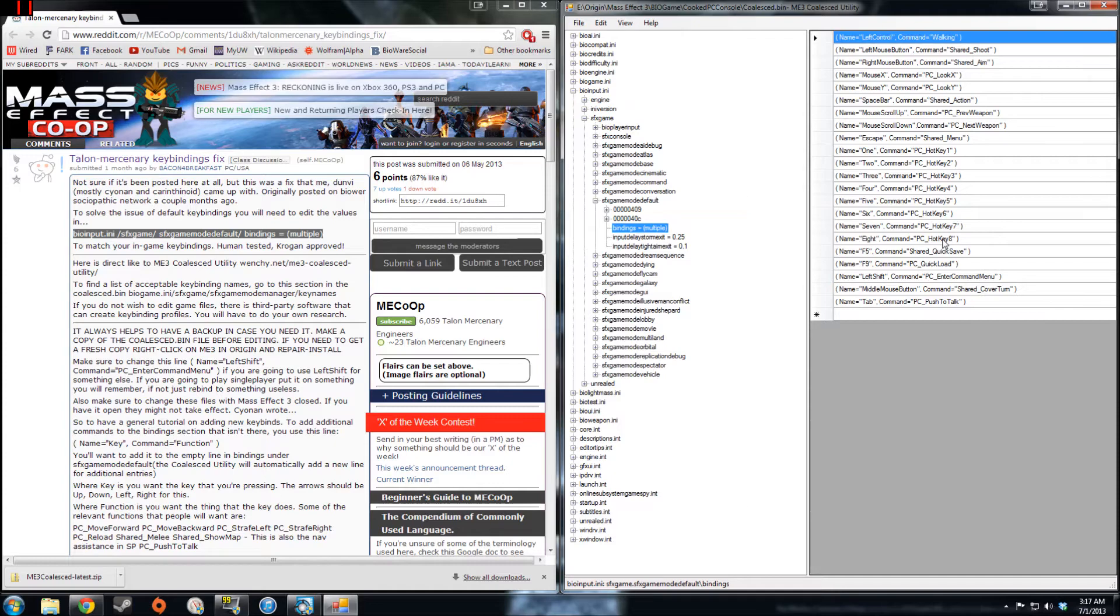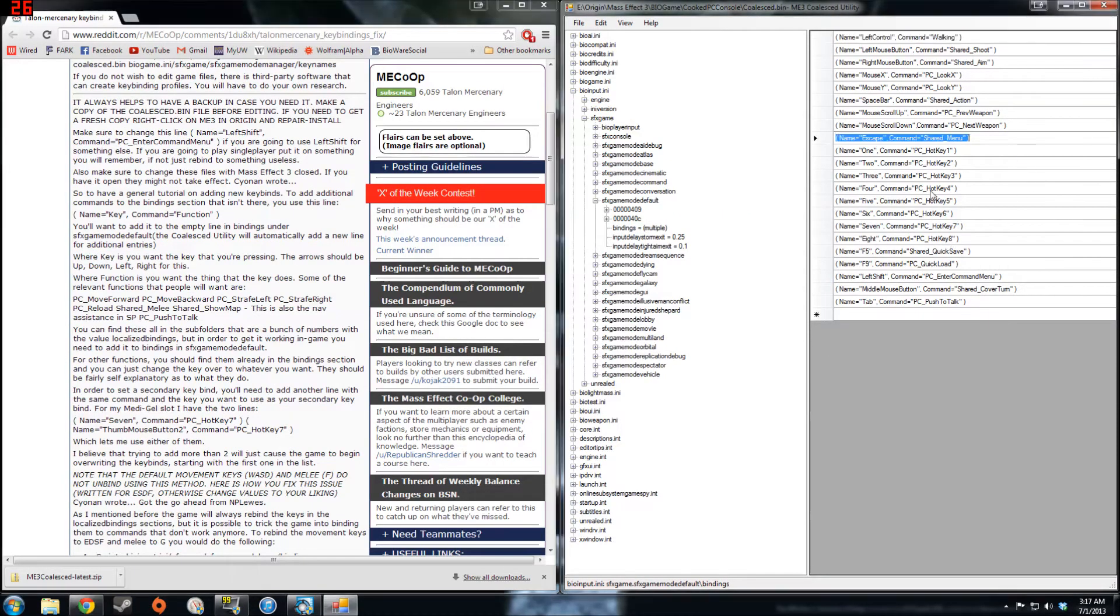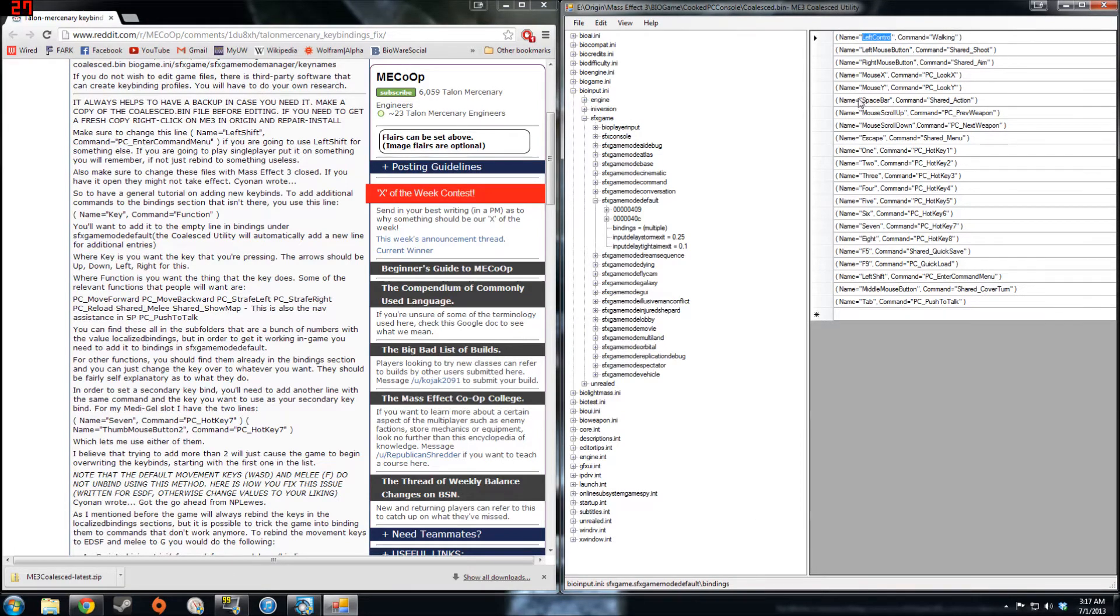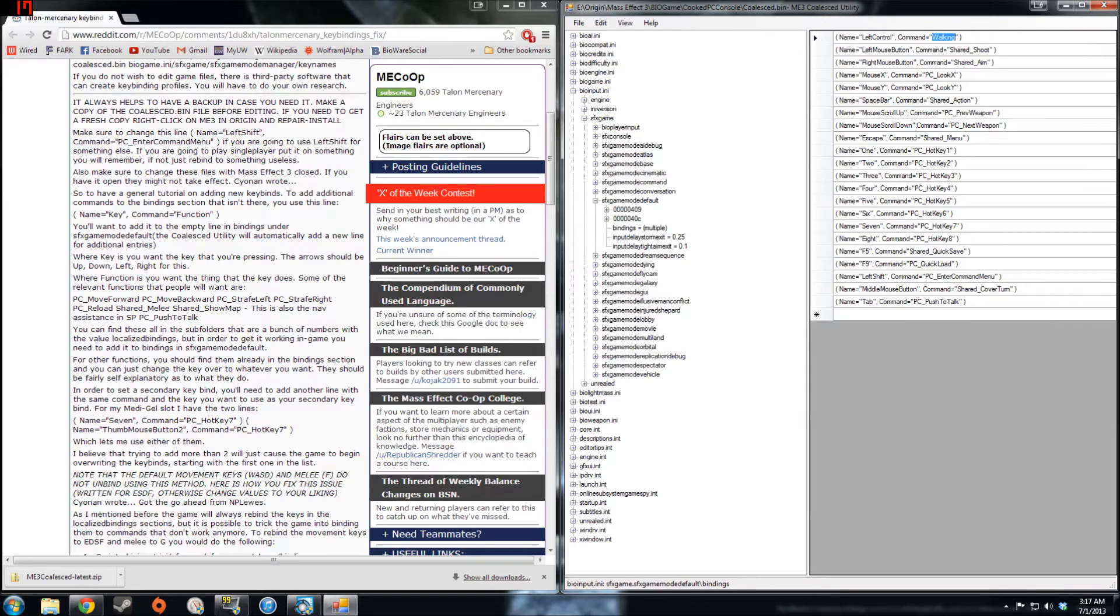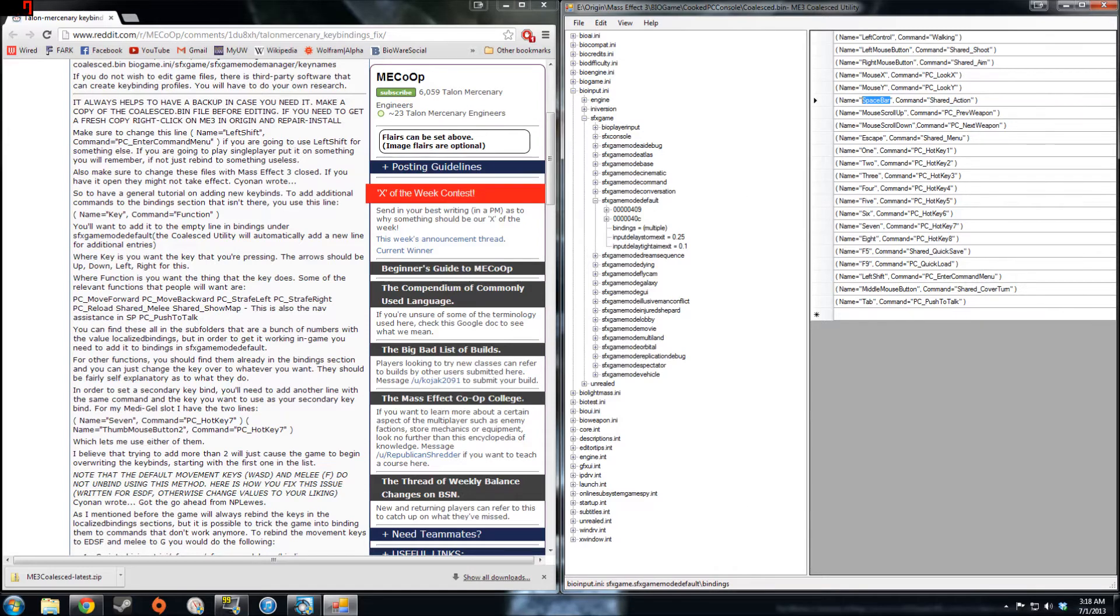Now in order to do the fix, what you need to do is change the name of the buttons, the keyboard keys or mouse buttons associated with the command involved with that key or button. So just go through and edit stuff. So for example, for me I use E rather than space bar for the do everything omni button. So let's change the name to E right there where the command is shared action.